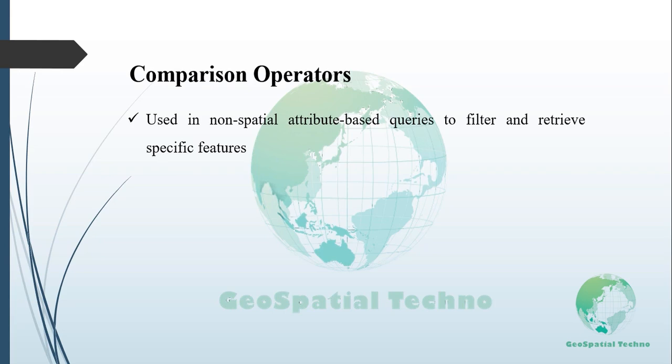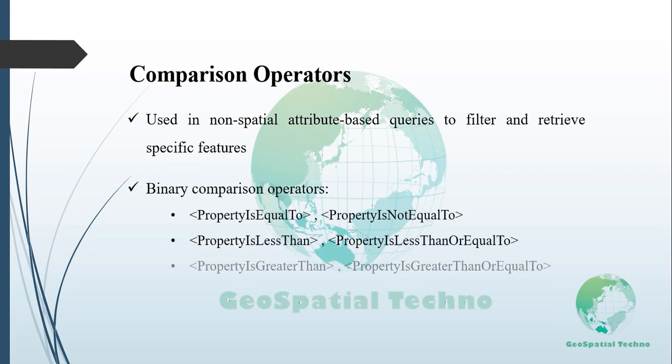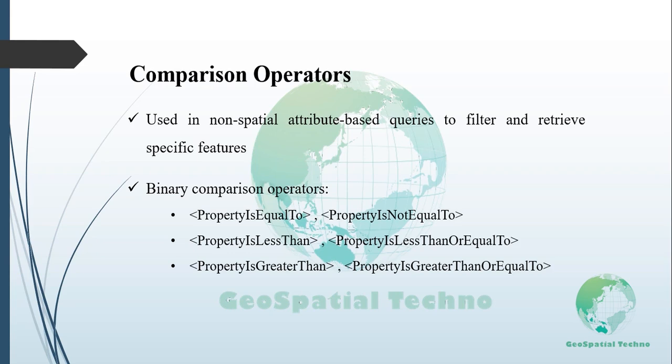The binary comparison operators contain two filter operations to be compared. The first operand is often a property name, but both operands may be any expression, function, or literal value. Binary comparison operator elements may include an optional match case attribute with true or false value. The default value is true, but comparisons don't check the case if the attribute has a false value. Remember that string comparisons are case sensitive.